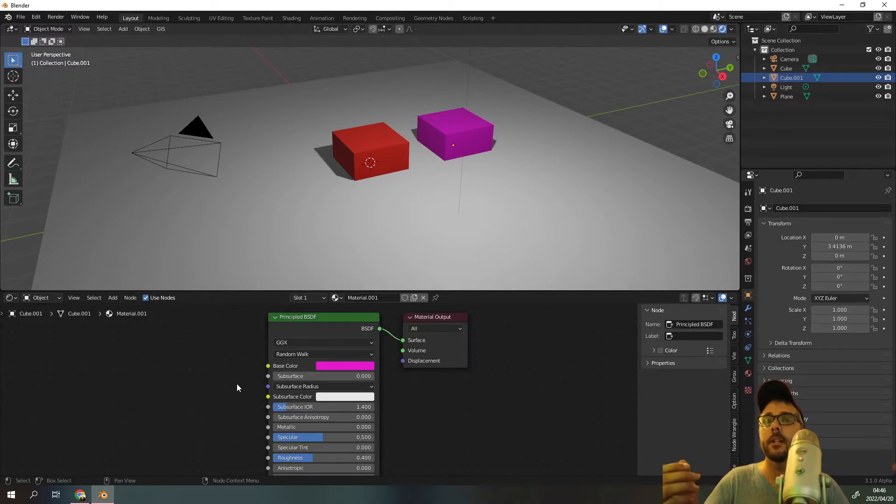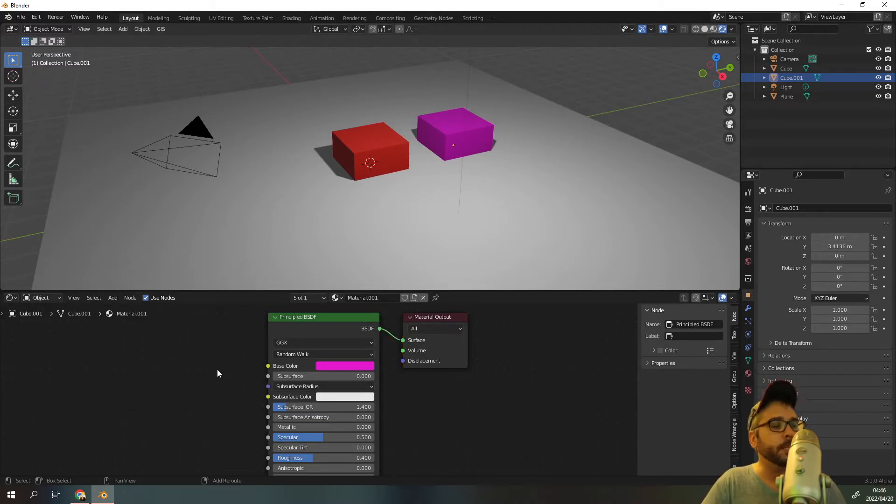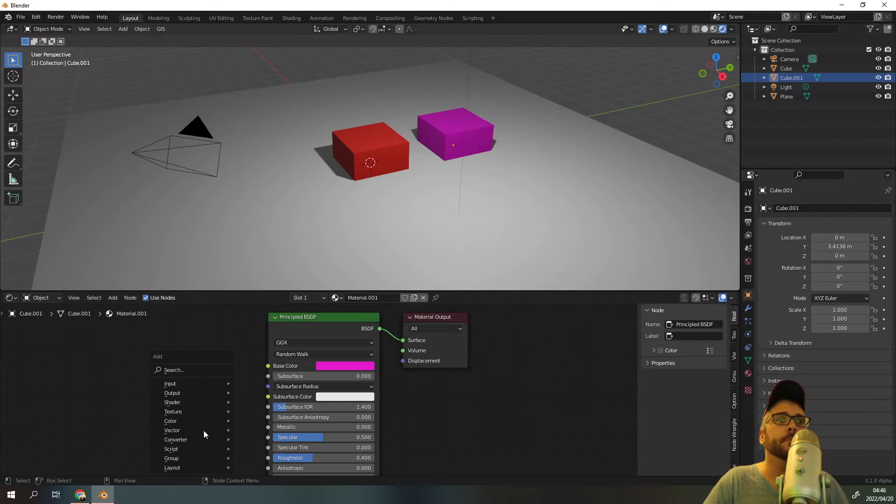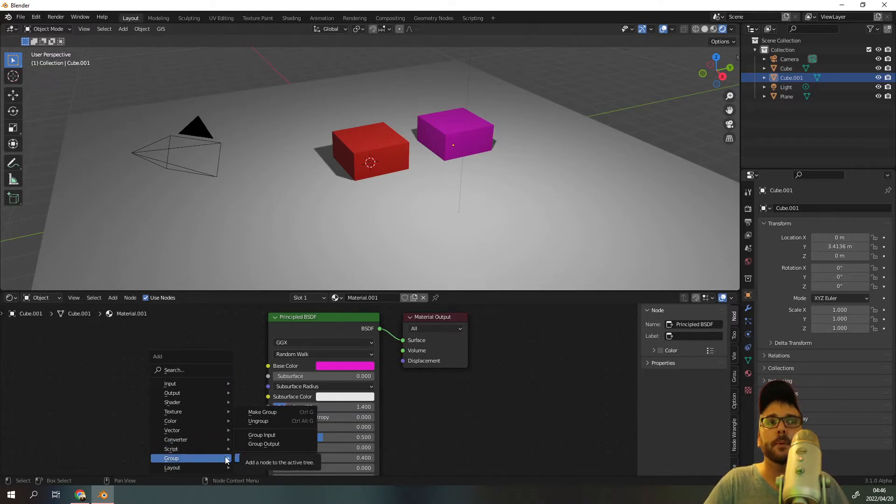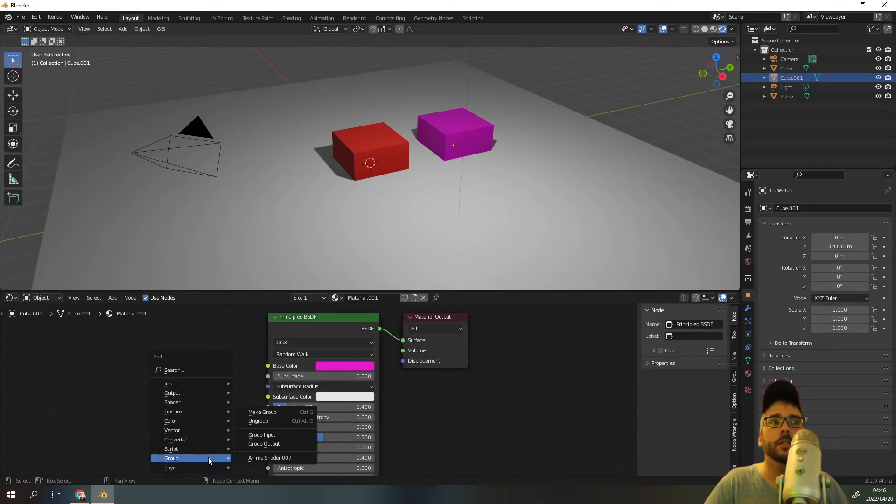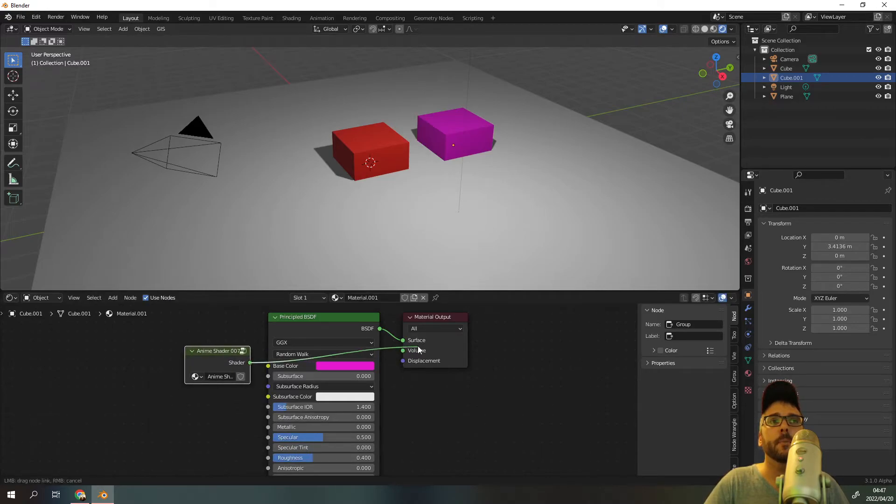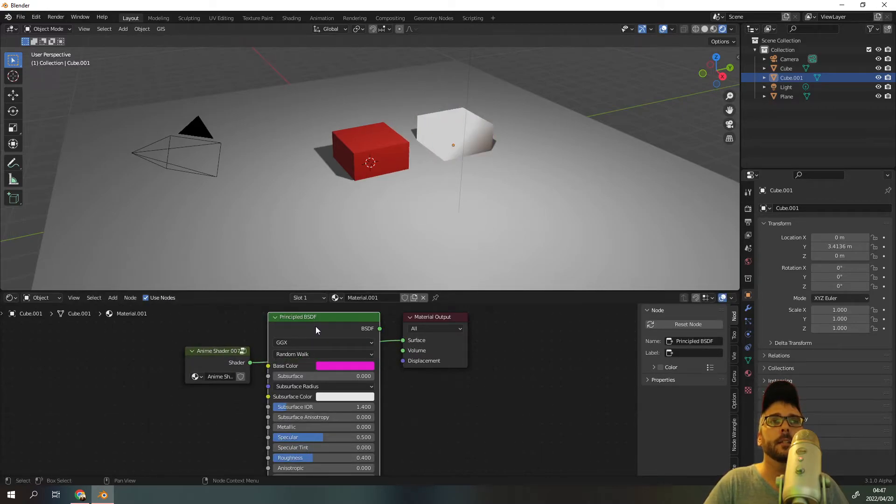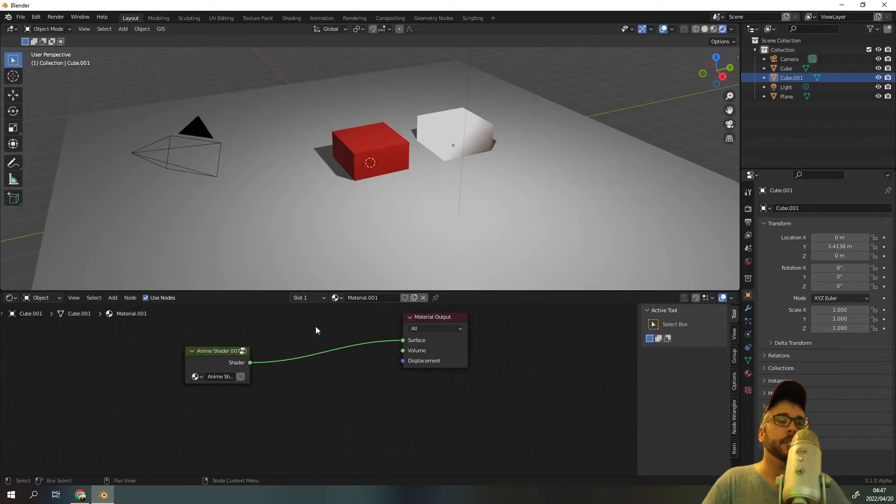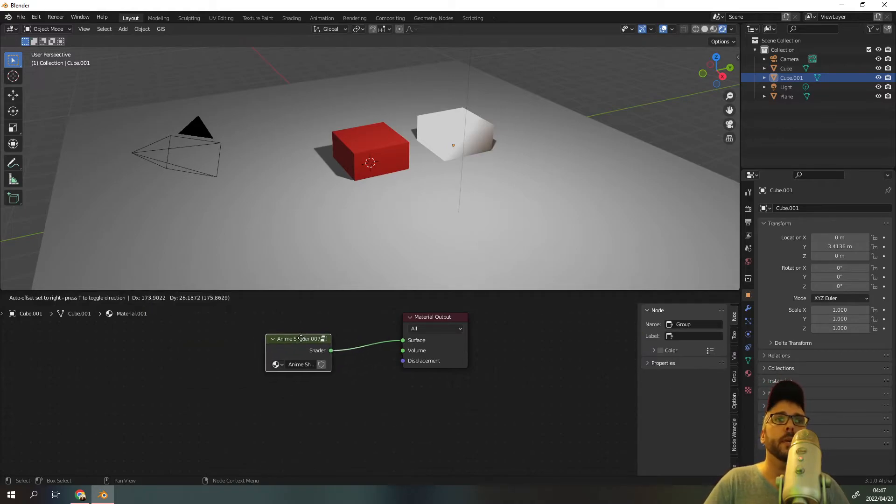Now how do we add it to our scene? All you have to do is press Shift+A, go to group, and click on anime shader 007. And we can replace that with that. At first it will look a little bit weird, which is fine.